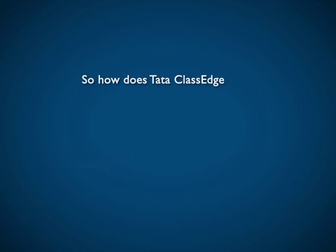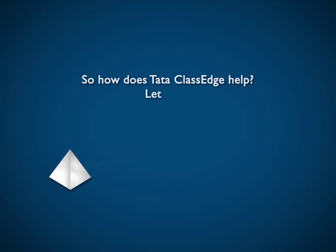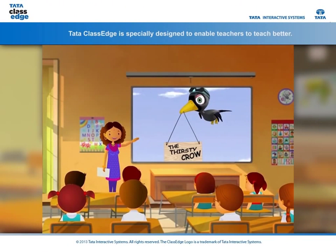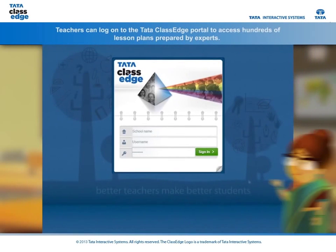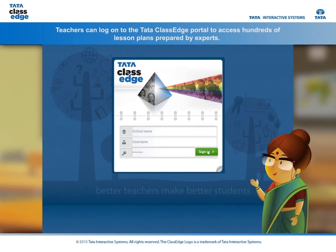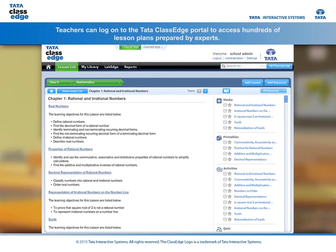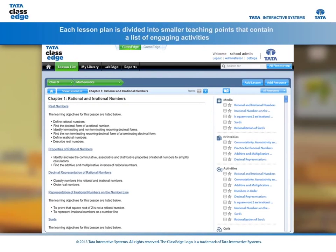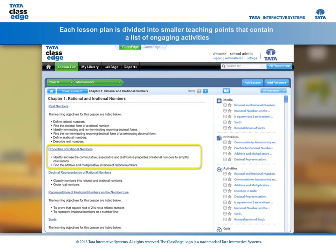So how does Tata Class Edge help? Tata Class Edge is specially designed to enable teachers to teach better. Teachers can log on to the Tata Class Edge portal to access hundreds of lesson plans prepared by experts. Each lesson plan is divided into smaller teaching points.